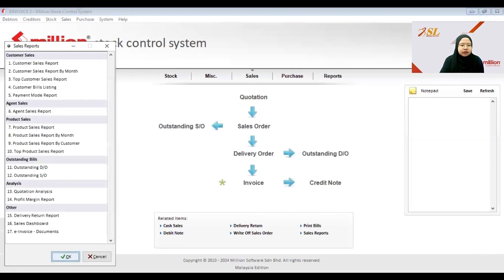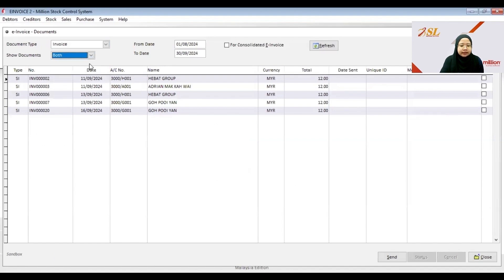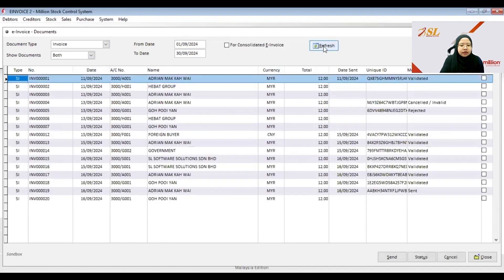Here I need to check the invoice for both documents and then click Refresh. Here you can see that one of the invoices has already been sent to My Invoice Portal.